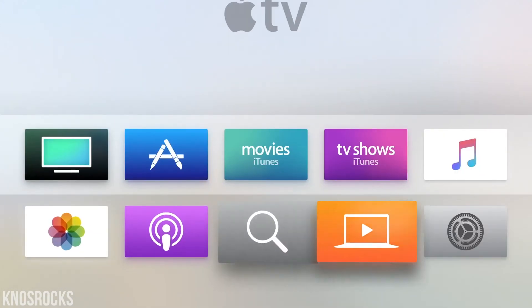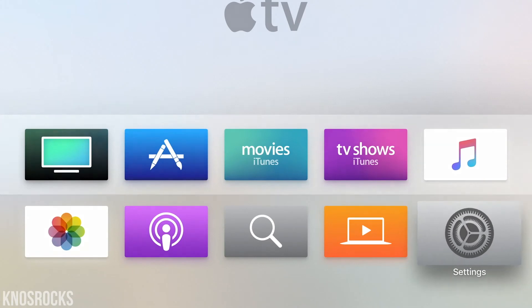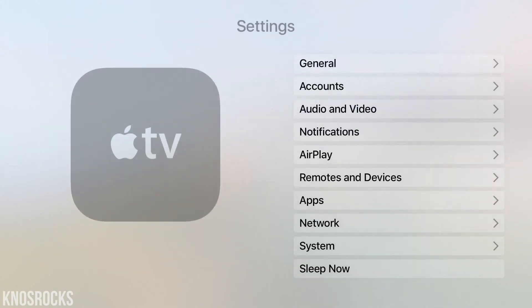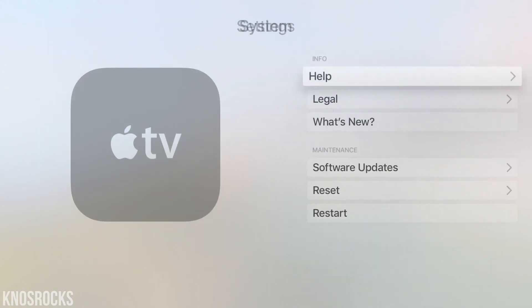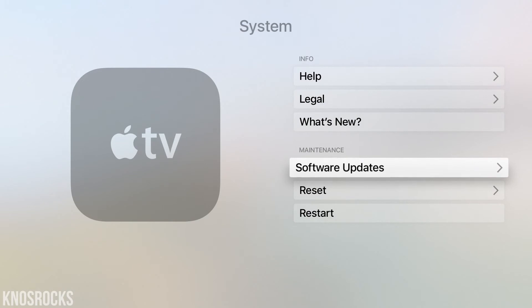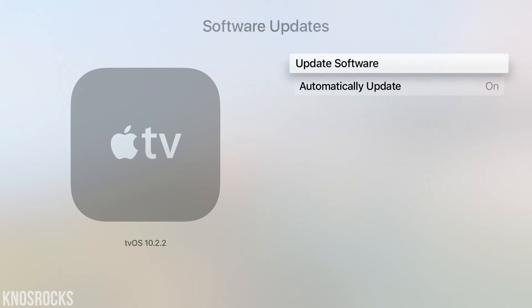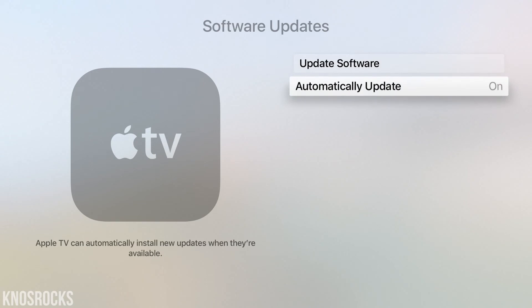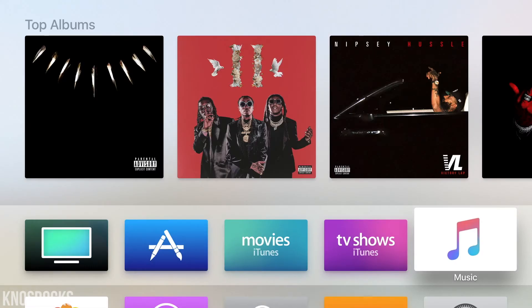Once you finish setting up your Apple TV, go into the settings, scroll down to system, then software update, and you'll see that you're running 10.2.2. You also want to make sure that you turn off automatic updates so it doesn't update automatically.